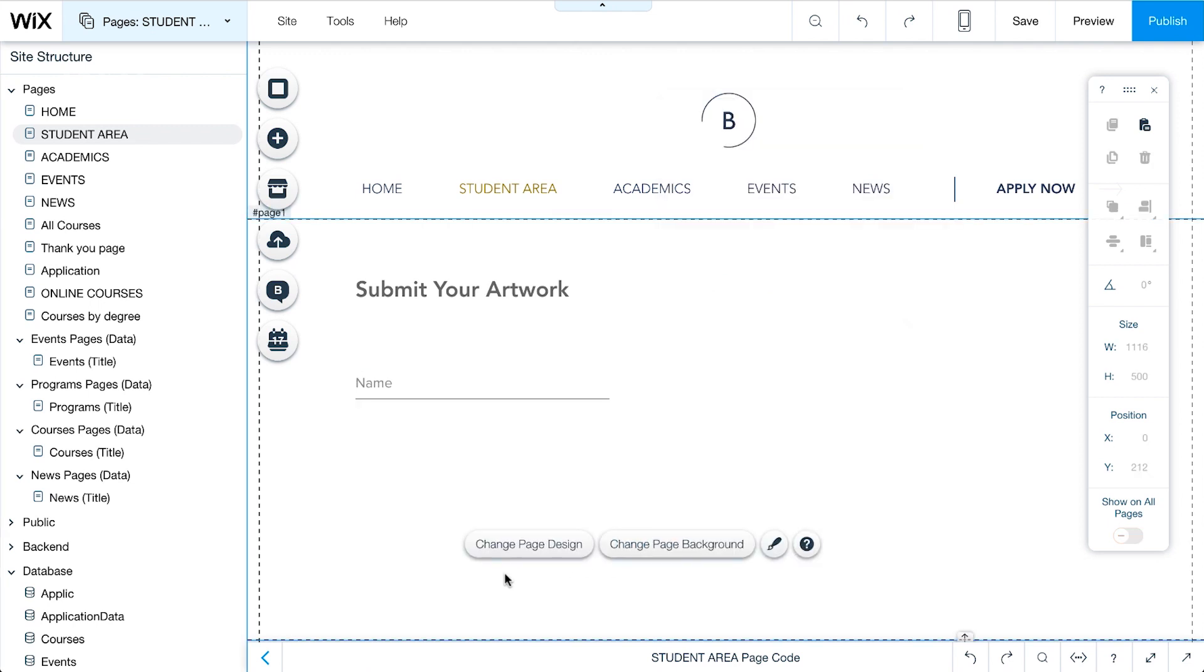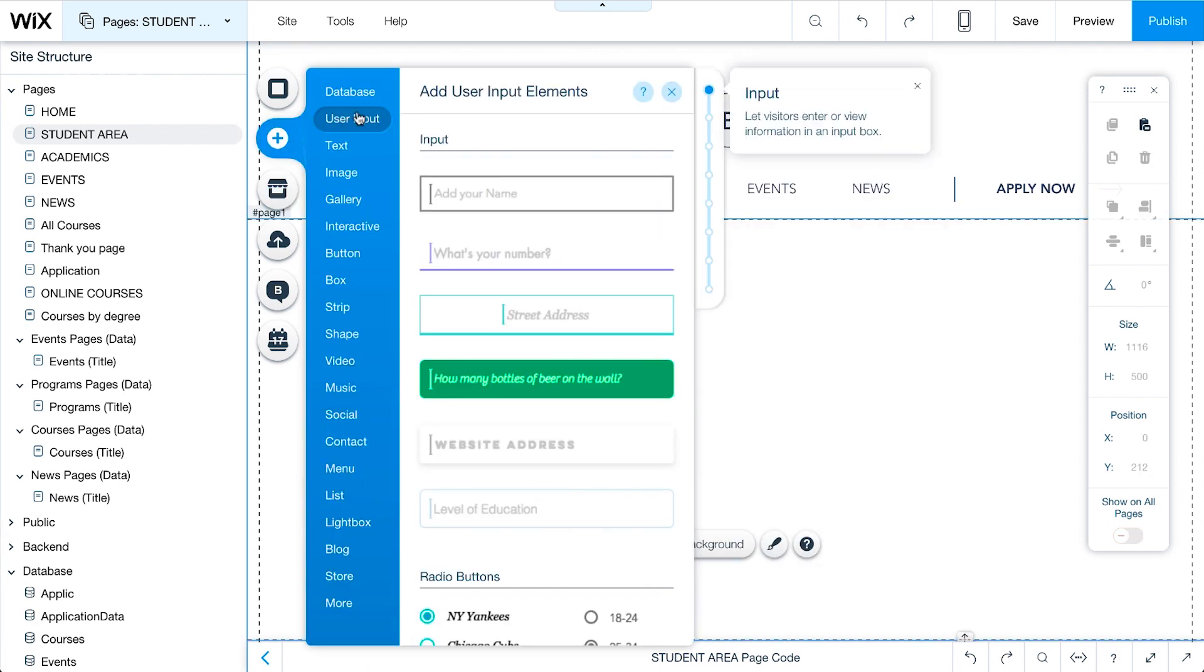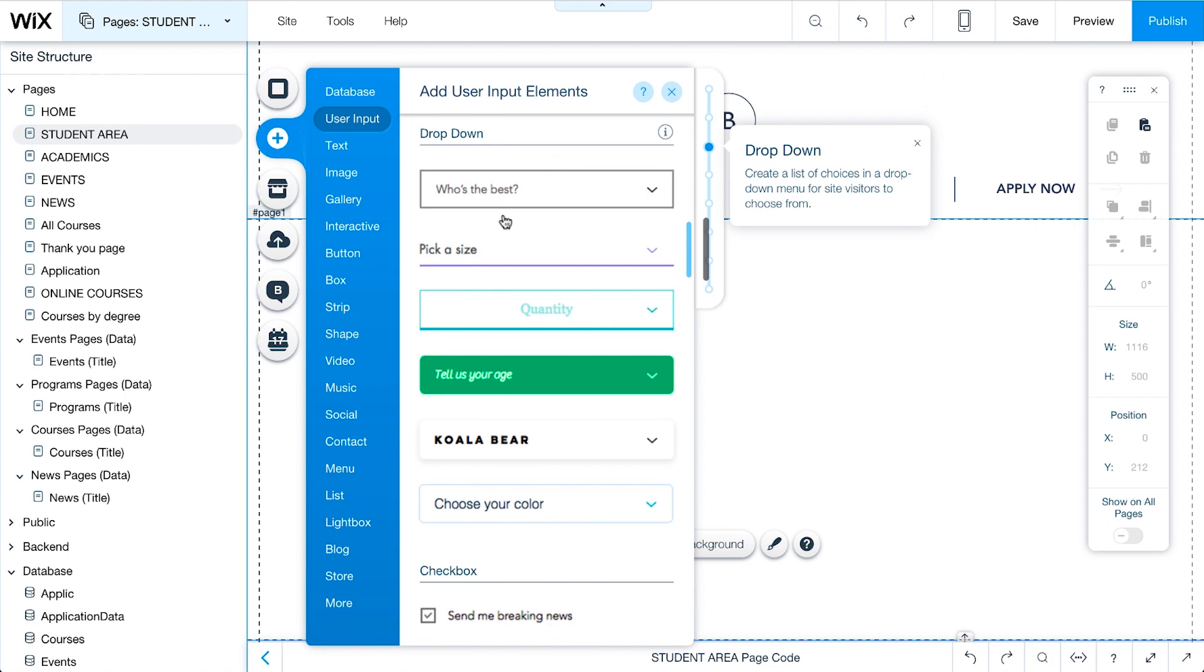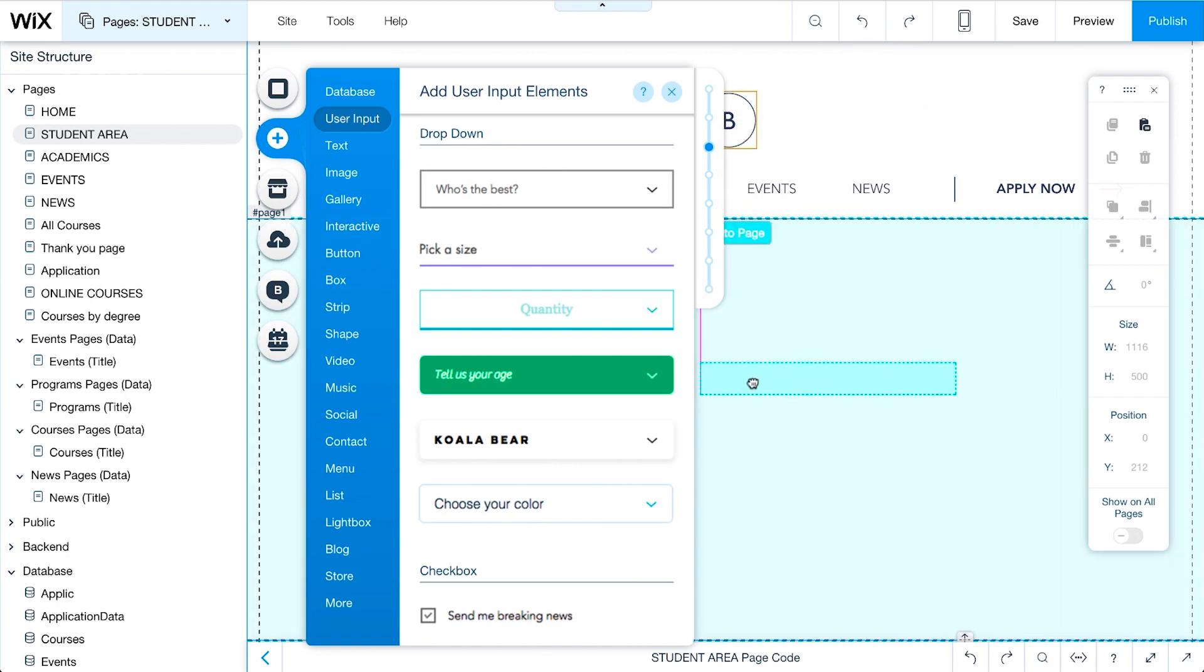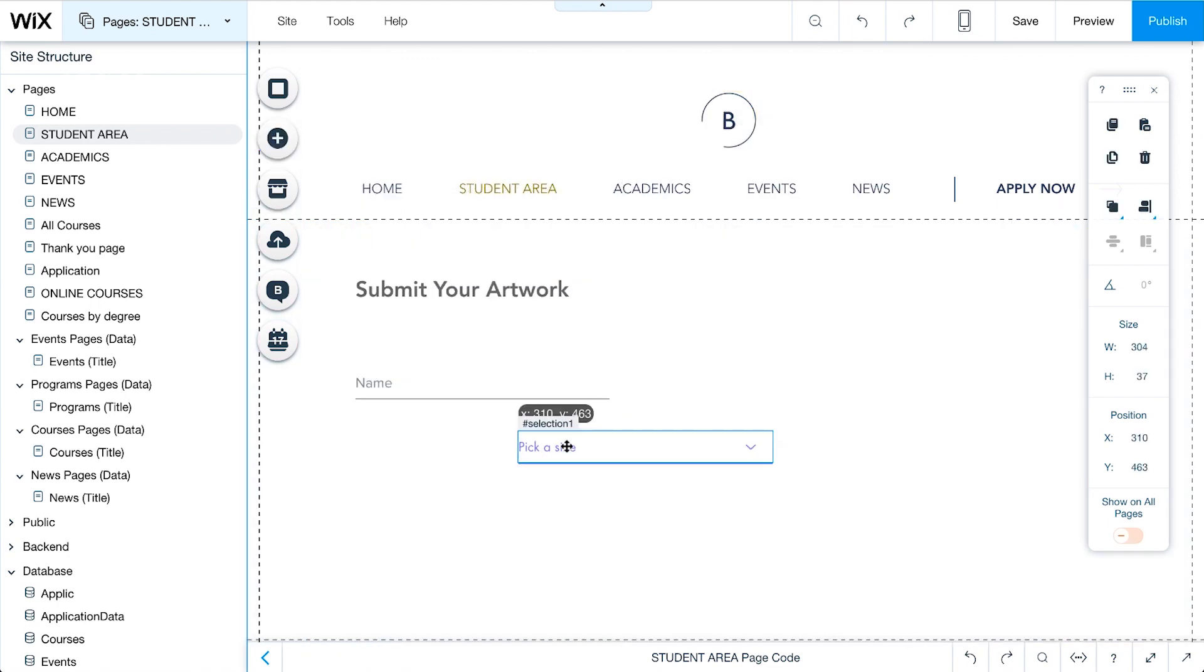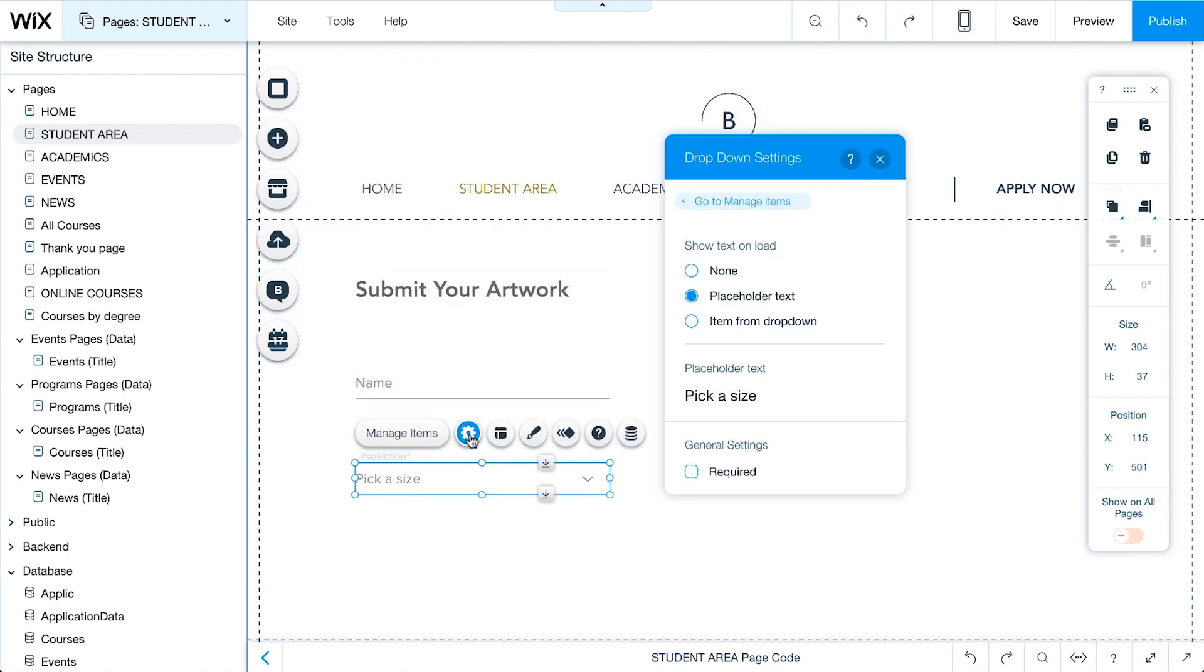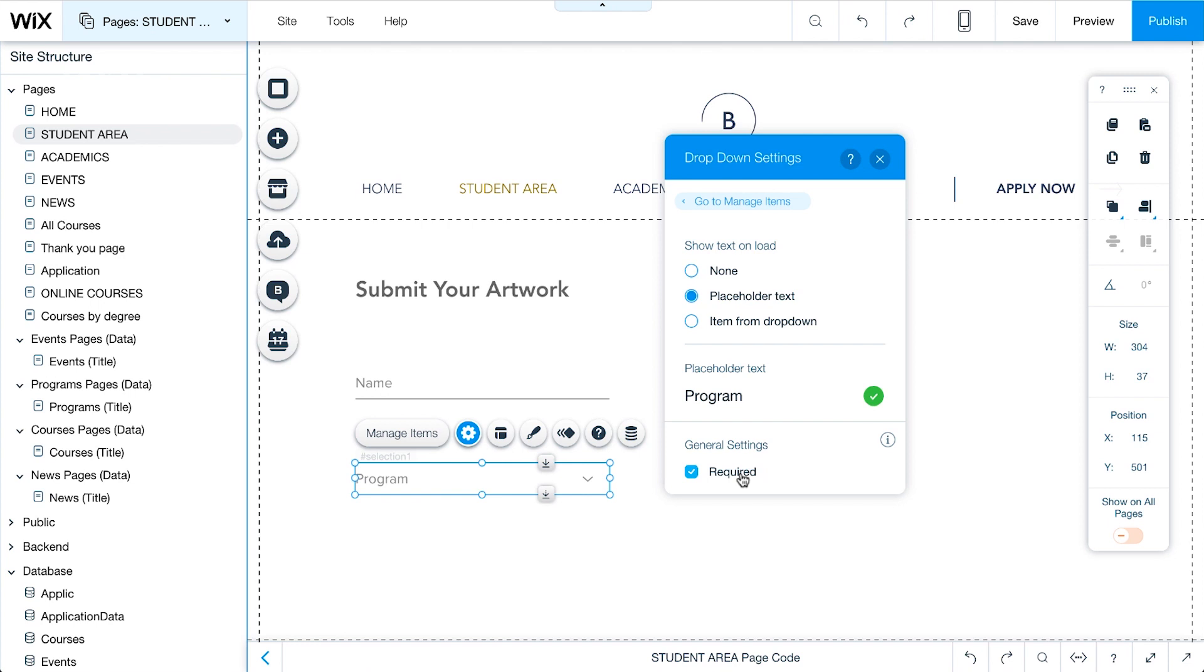Now, we'll add a drop-down element for Program, so students can specify where they are submitting their artwork. Click the Settings icon and change the placeholder text to Program. In the drop-down element, change the names of each item. Click Manage Items.